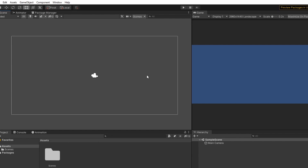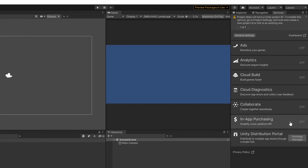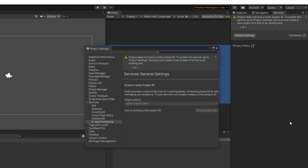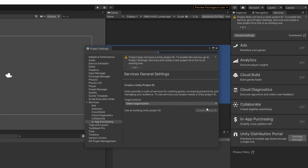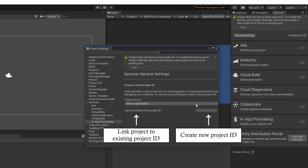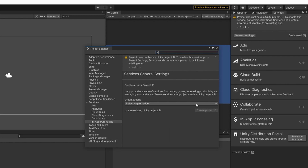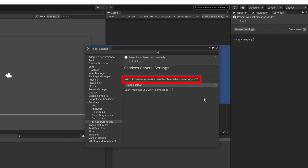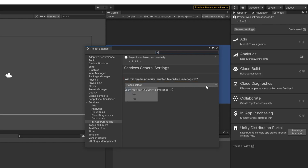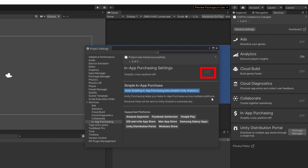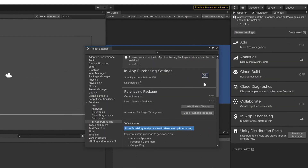Once you have configured your game project, it's time to enable the Unity IAP service. Head over to the Window tab at the top of Unity, then General and then Services. In the Services window, you can see that In-App Purchasing is currently turned off, so let's click on it and create a project ID for our game. If you have already created one, you can link this project back to that project ID as well. I'm going to create a new one, so let's select an organization first and then click on Create Project ID. They will ask you: will your app be primarily targeted to children under age 13? I will choose No for this tutorial, but if your game is targeted towards children, choose the Yes option. Click Save, and as you can see, the In-App Purchasing settings hasn't been turned on yet, so click on it to enable Unity IAP service. Once it finishes loading, you can see that it has been turned on.